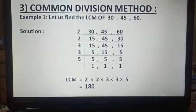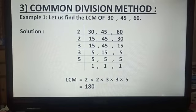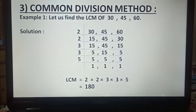Here, 30 is divisible by the prime number 2, giving us 15. 45 is not divisible by the prime number 2, so we write it as it is. 60 is divisible by the prime number 2, giving us 30.